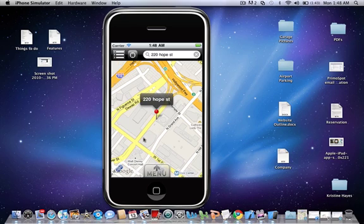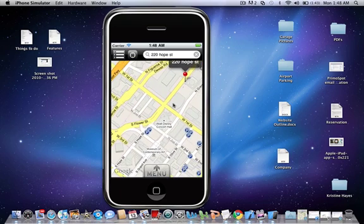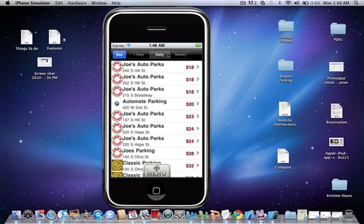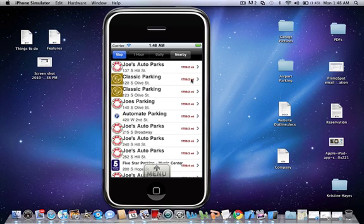And then you could also find the closest garages by clicking on the list view. You could find out the cheapest by the hourly, by the day, or the closest to you.